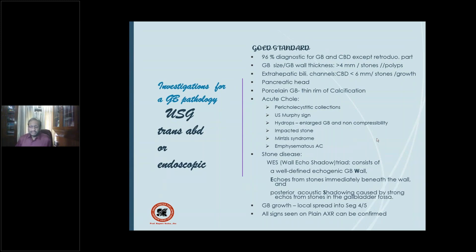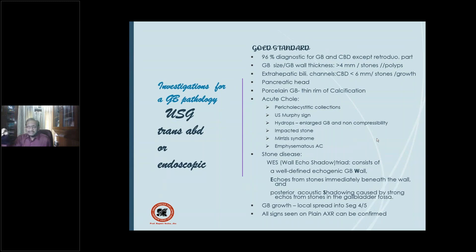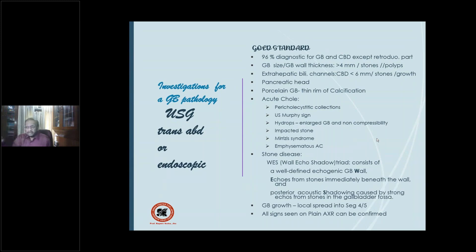Ultrasound tells you the gallbladder size and wall thickness. Anything more than 4 mm is pathological — an important point in favor of acute or chronic cholecystitis where the wall has thickened. It also tells you about stones and polyps.